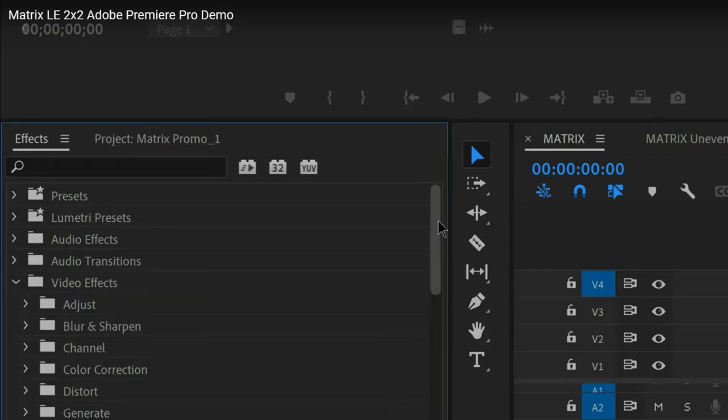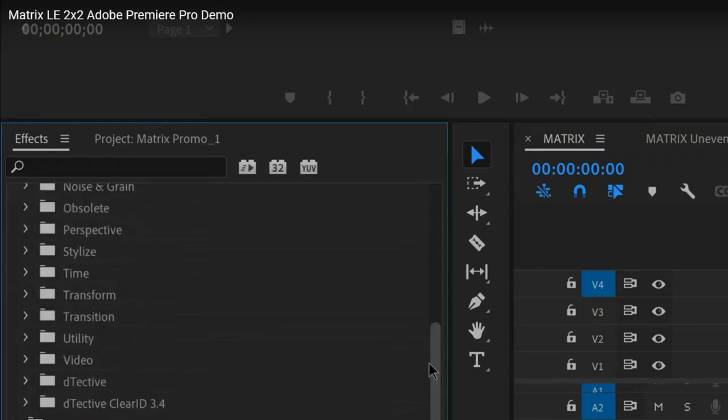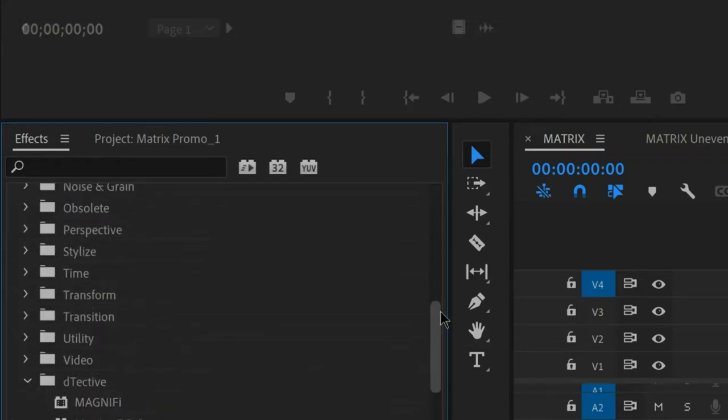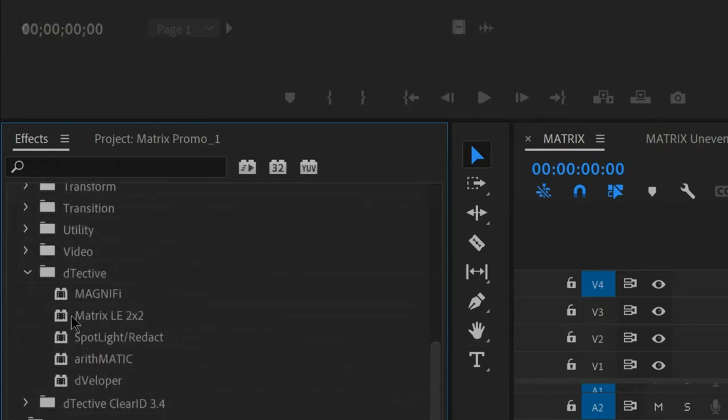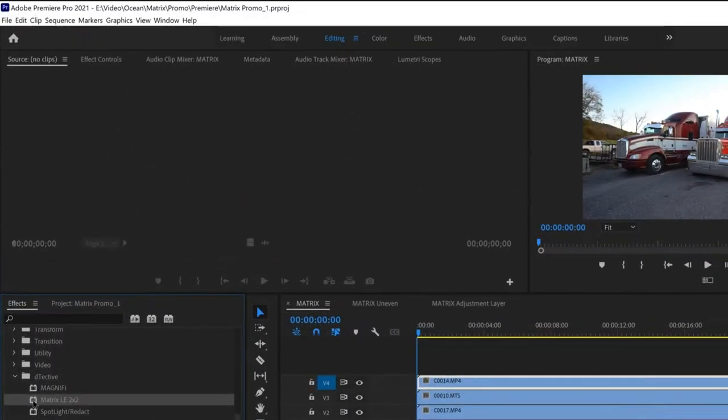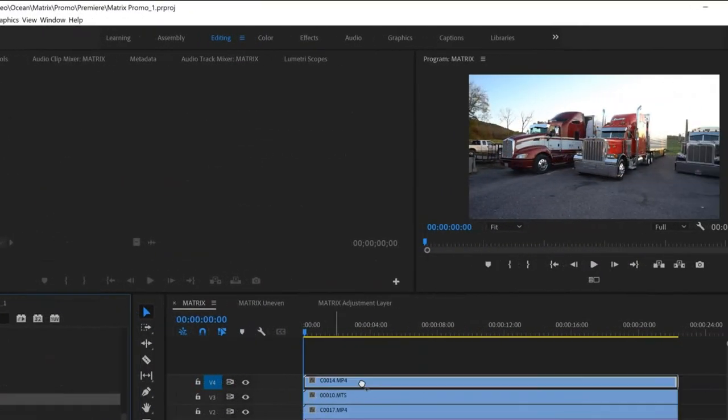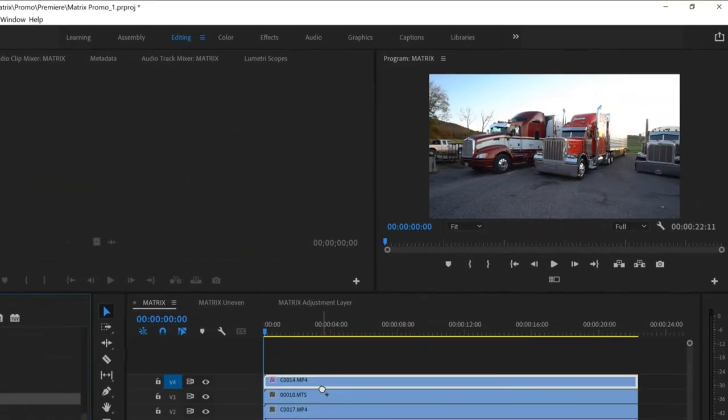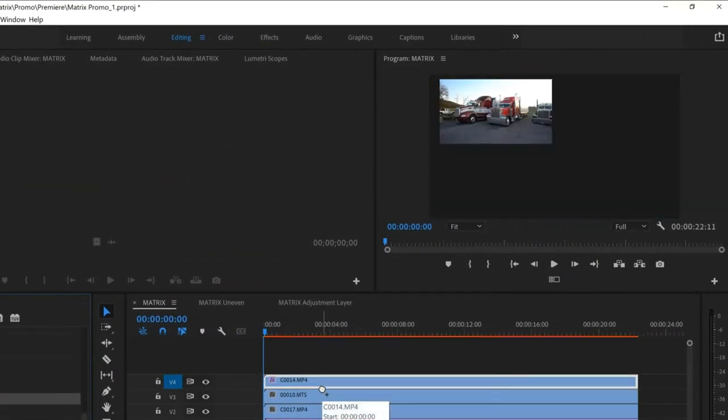That's right, Detective is now available for Adobe Premiere Pro, and both versions include our new Matrix LE 2x2 effect, which makes it quick and easy to display multiple videos in various Matrix views.